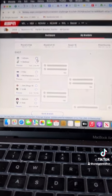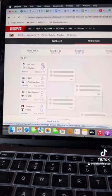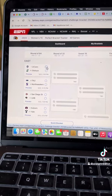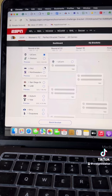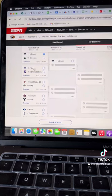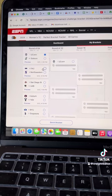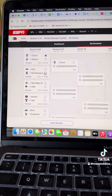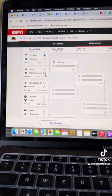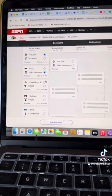First up, UConn Stetson. Sorry to the cowboy hats, but UConn moving on. FAU Northwestern. Darlings of last year's tournament, but going with Chris Collins since he's a Duke guy to move on.